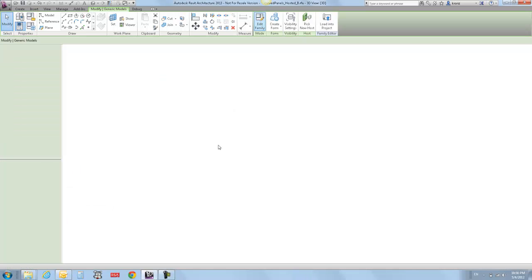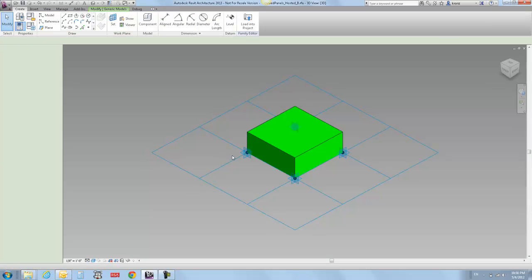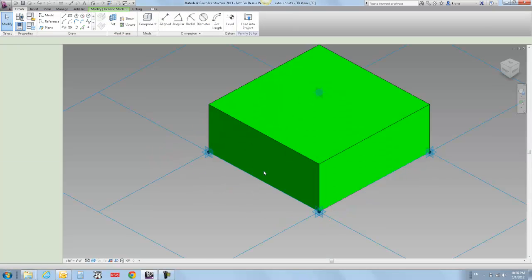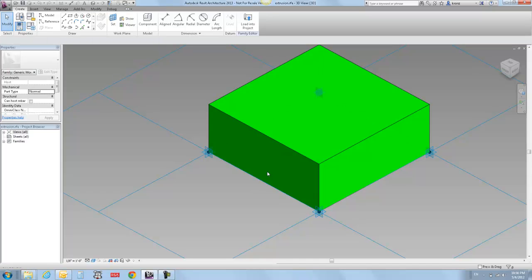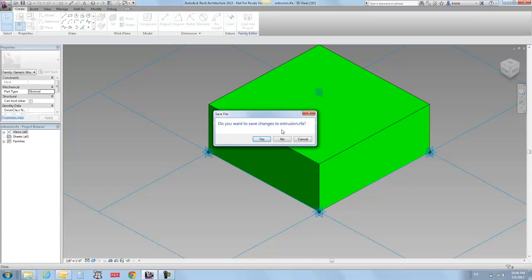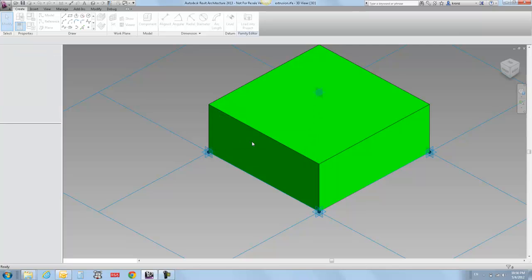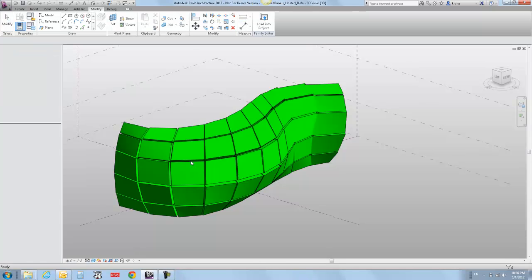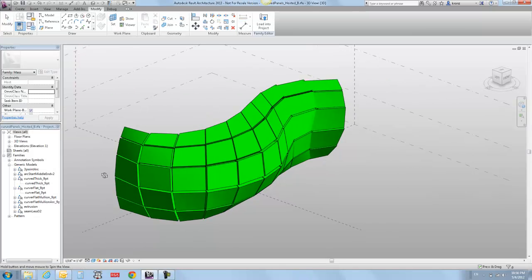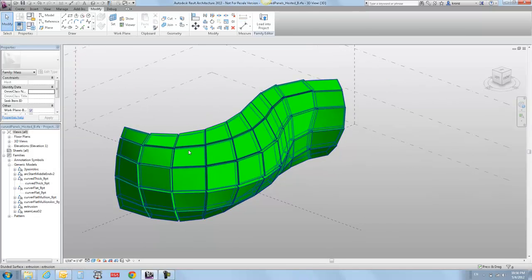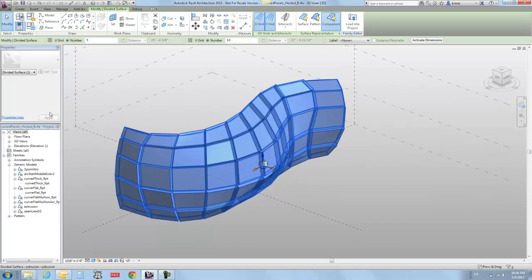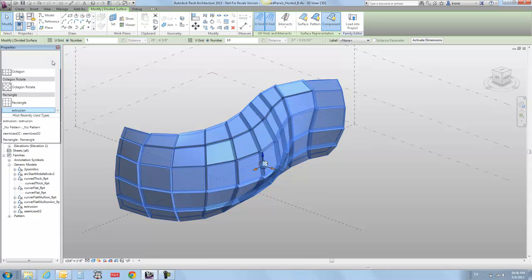So I'm going to edit that just to sort of show you what it is. It's just a basic, you know, extruded panel. There's nothing fancy in it. And this is sort of what it looks like if you're getting it on top of one of these surfaces.